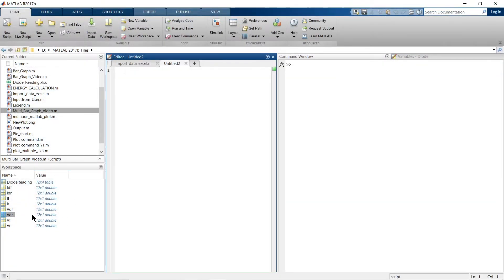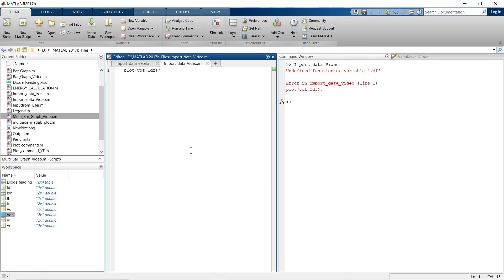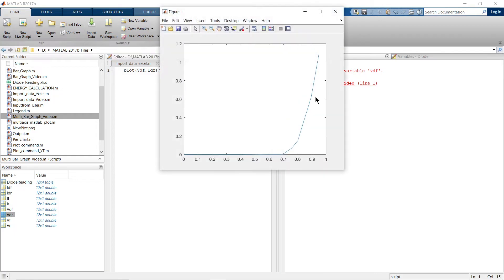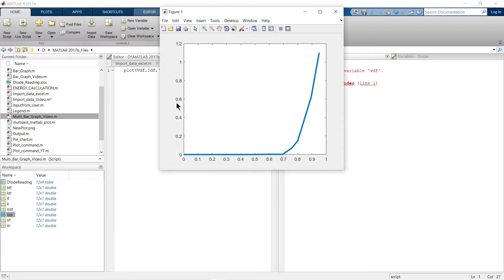Now we have all the data. To plot the graph it is very simple. To plot the forward bias characteristics of a diode, just write the plot command and run it. After fixing a capitalization issue with the variable name V, let's run it again. This is how you can simply plot the imported data. Add labels and run again — the graph is clearly visible.